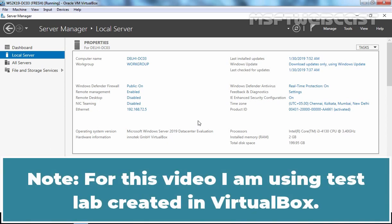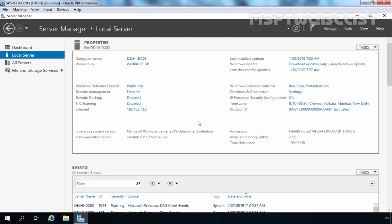The first question that will arise in our mind is: why do we need IFM when we can normally install an additional domain controller without any problem? To understand the use of IFM, let's take an example. Suppose we have a company with a headquarter and one branch office. In the branch office, we are planning to install a new domain controller, but the WAN connection between the headquarter and branch office is very slow, and the Active Directory database is very big in size.